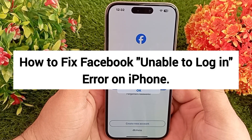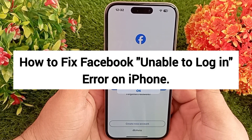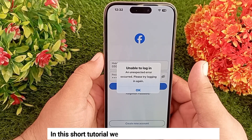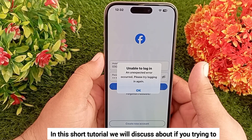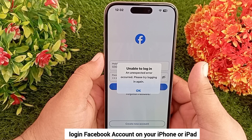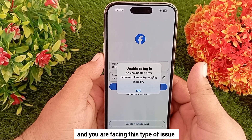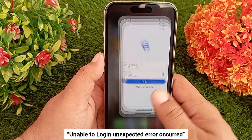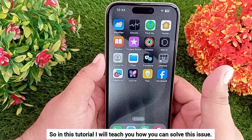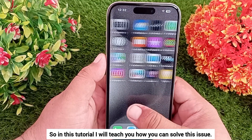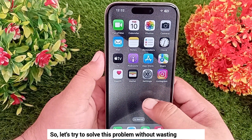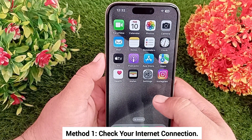How to fix Facebook unable to login error on iPhone. Hello everyone, welcome back to the channel. In this short tutorial, we will discuss what to do if you are trying to login to your Facebook account on your iPhone or iPad and you are facing the issue 'unable to login, unexpected error occurred.' I'll teach you how to solve this issue. Let's get started.